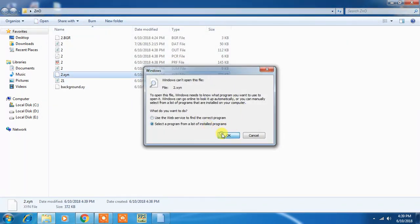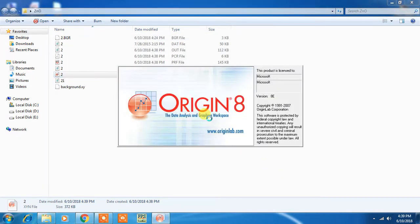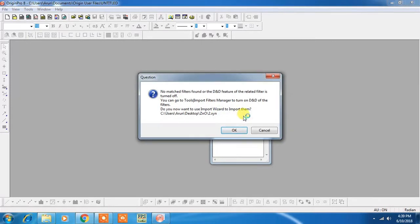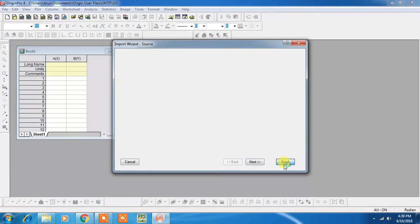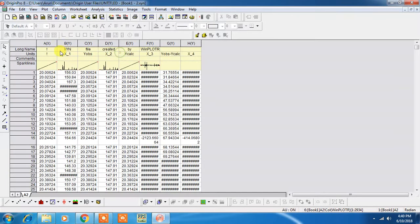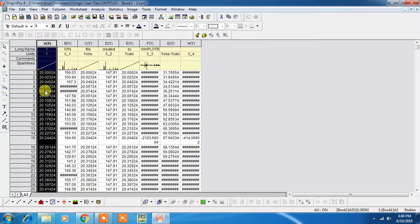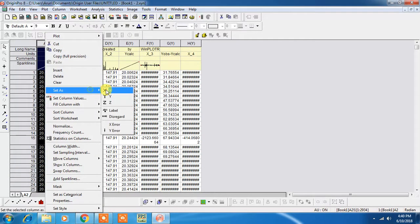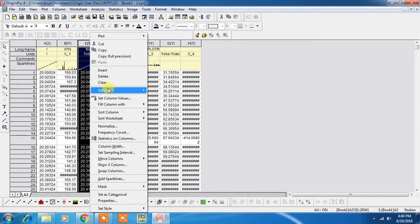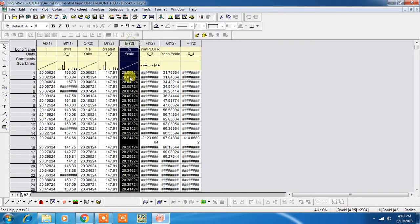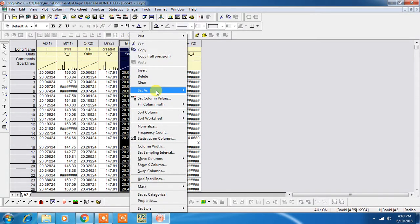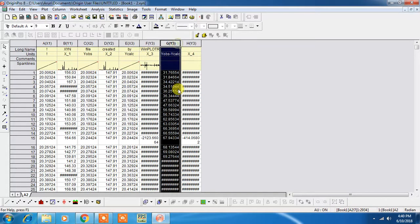This file will open. You have to open this file in Origin. You have to set this as X, every third one as X.